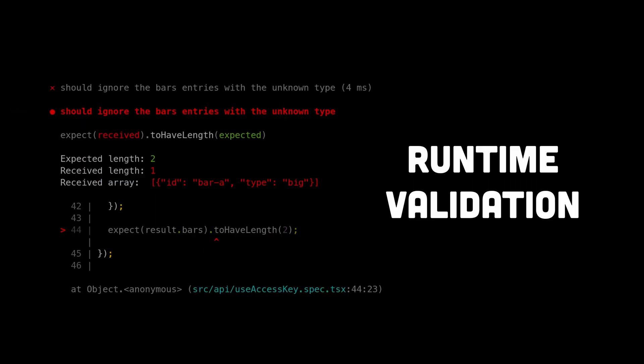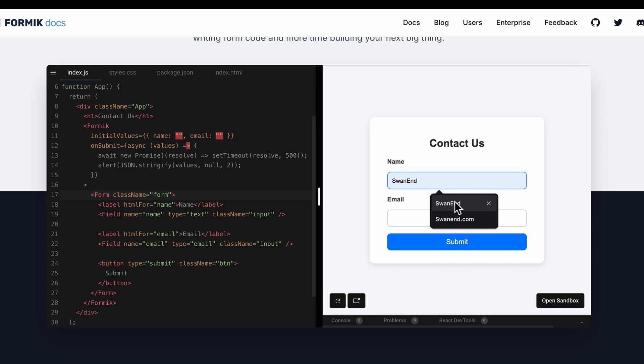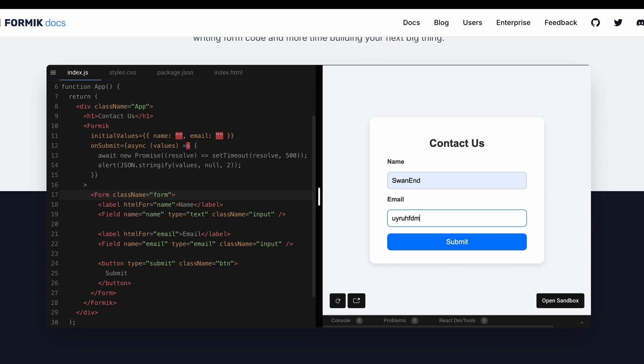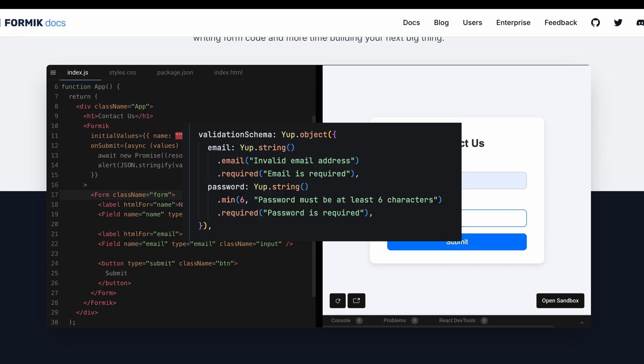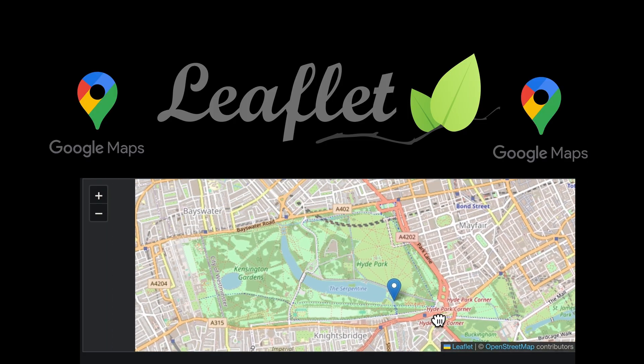Zod is a way to add runtime validation, so there's no way you can escape. Formik and Yup is a good duo — Formik handles all the forms and Yup does the validation part.